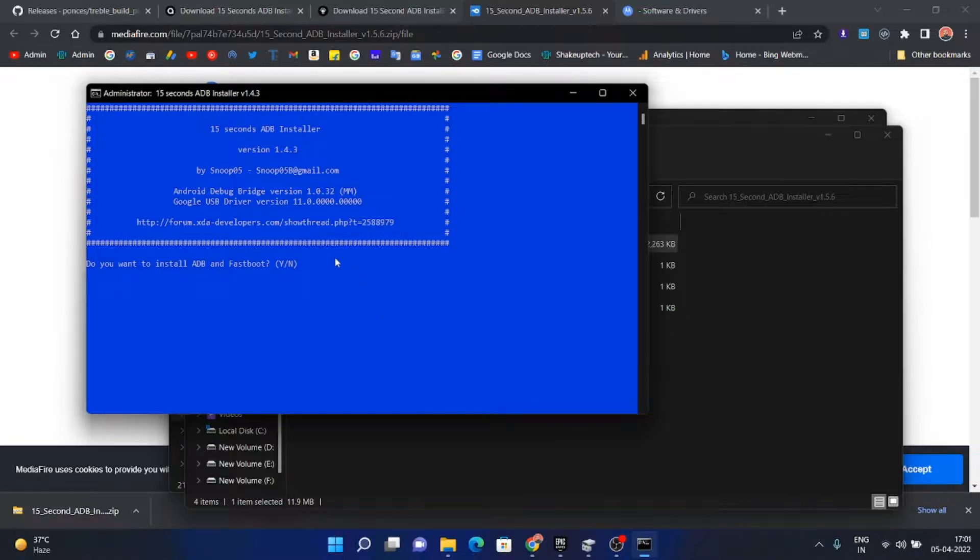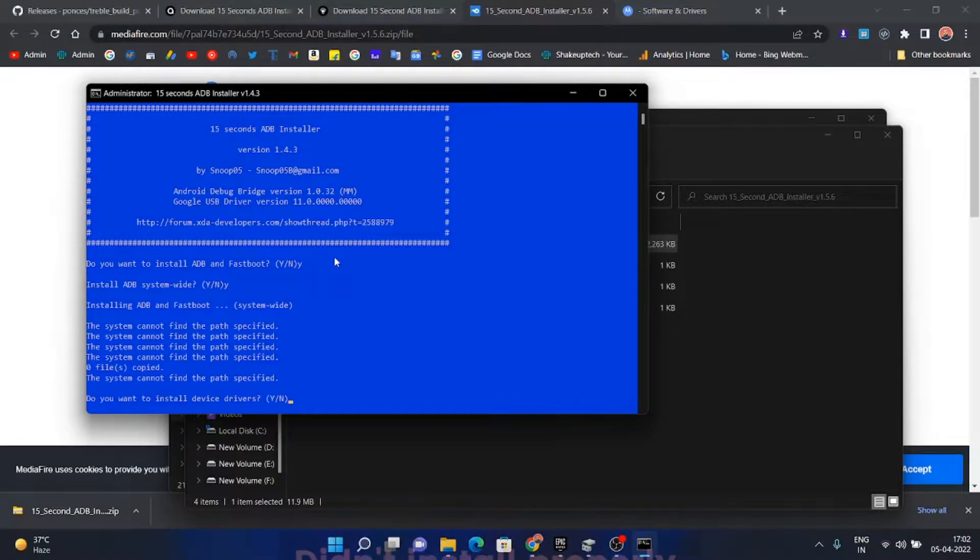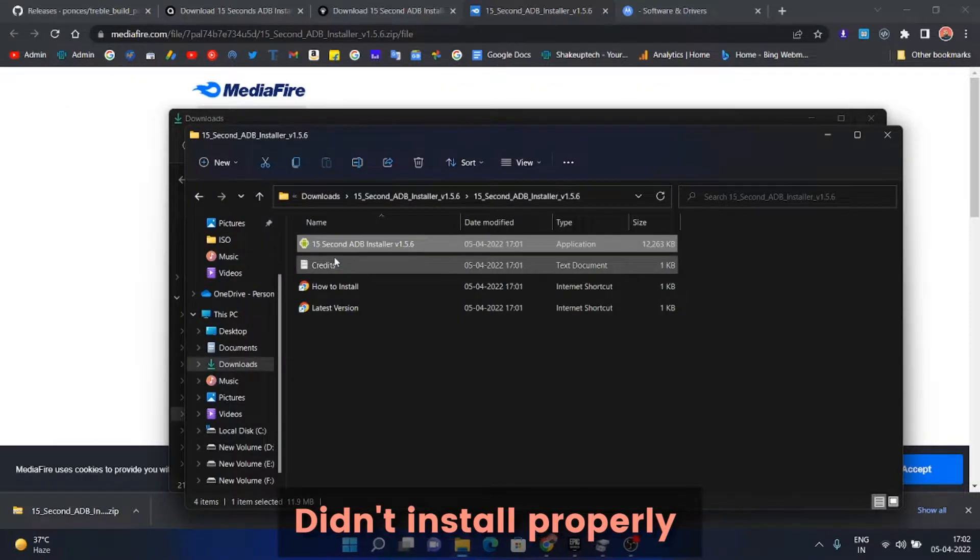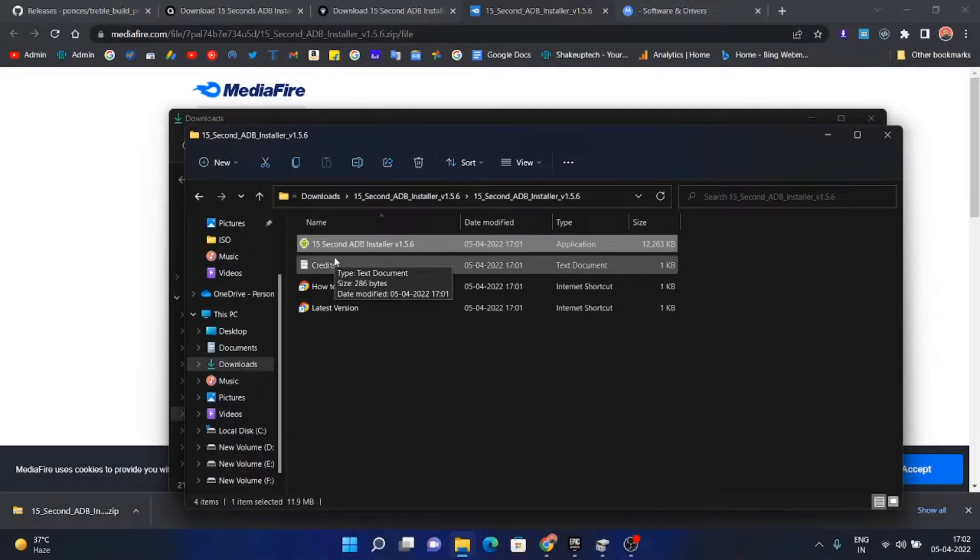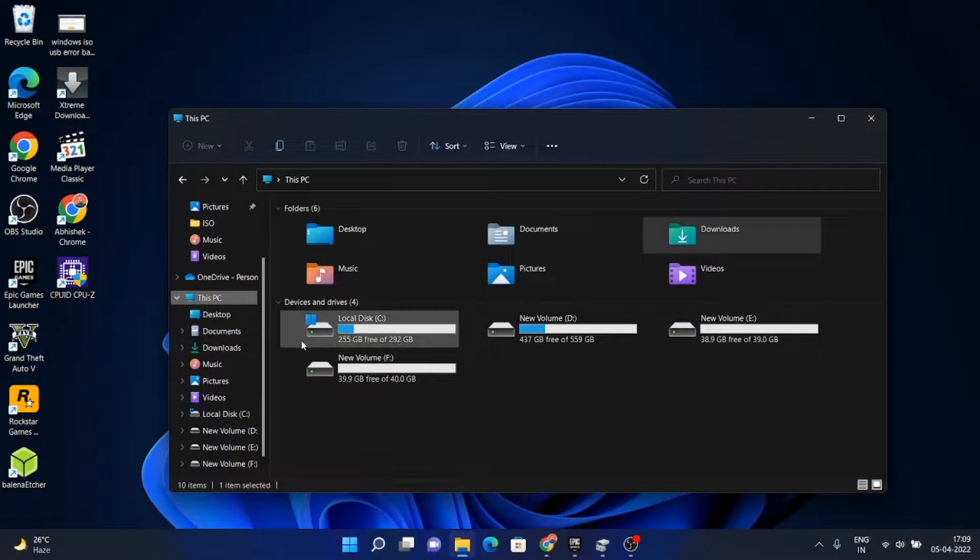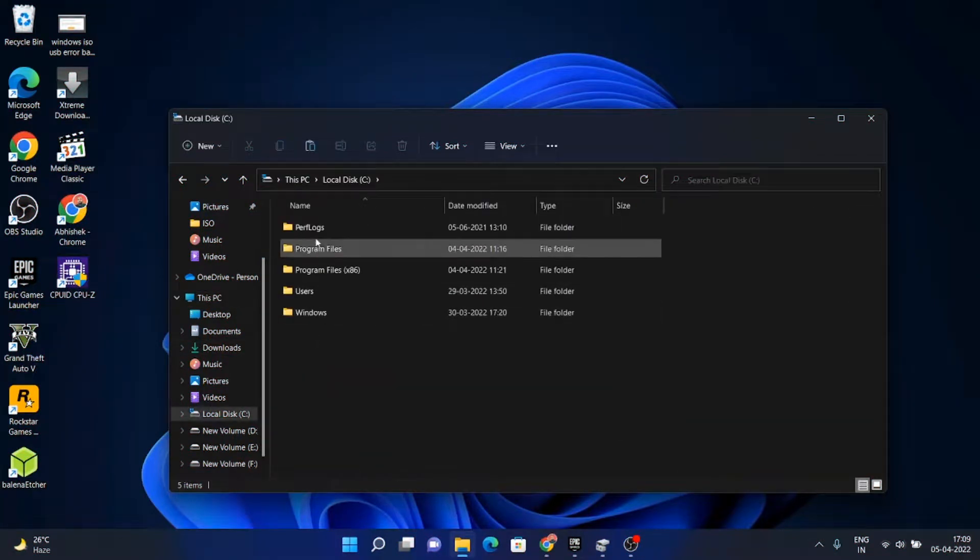We need to press Y and enter. For me it showed this error. If it is not the case with you, you can proceed. Otherwise, go to your C drive.